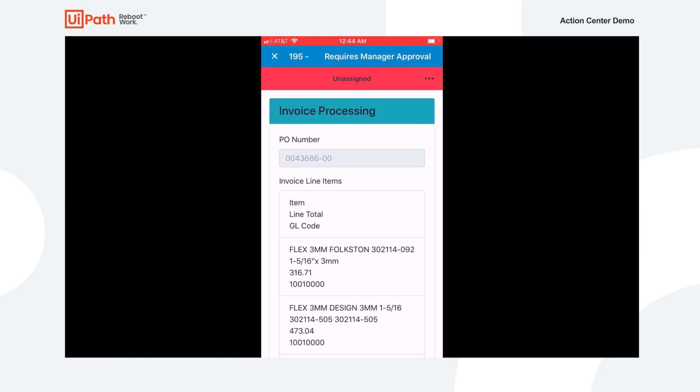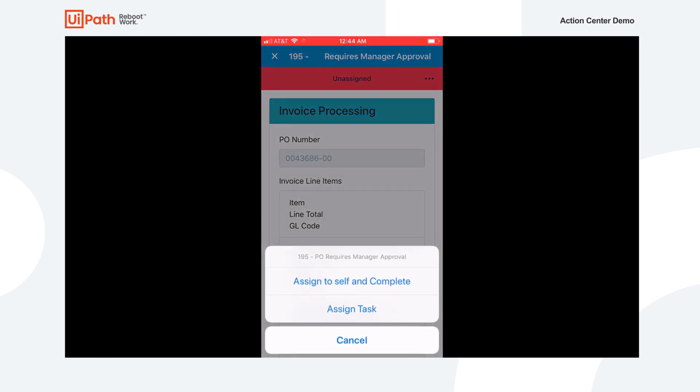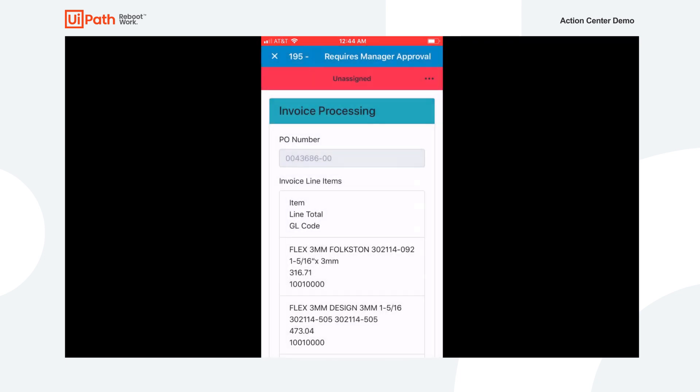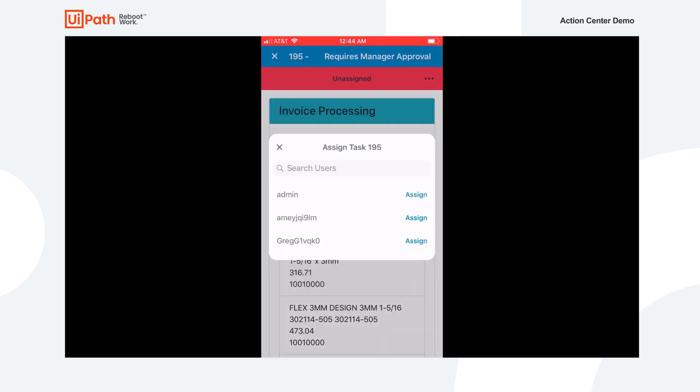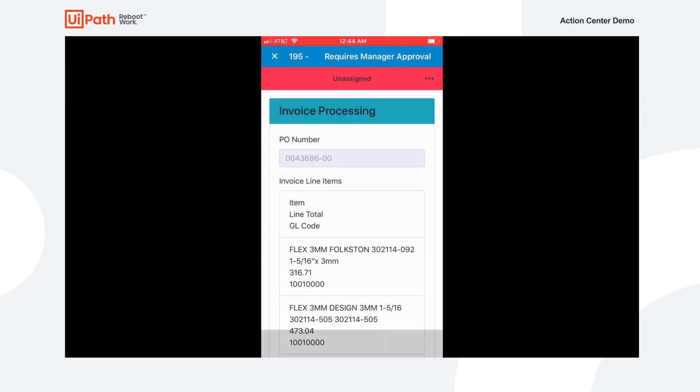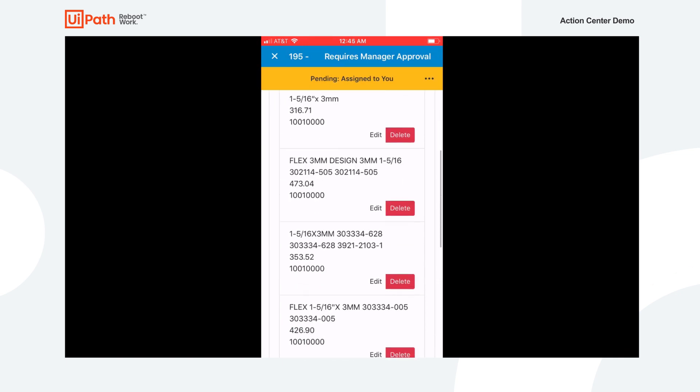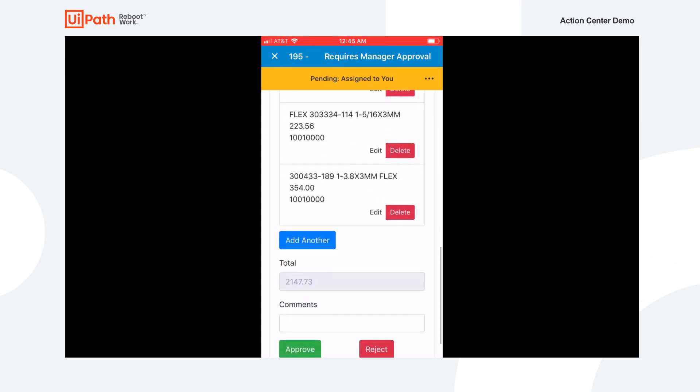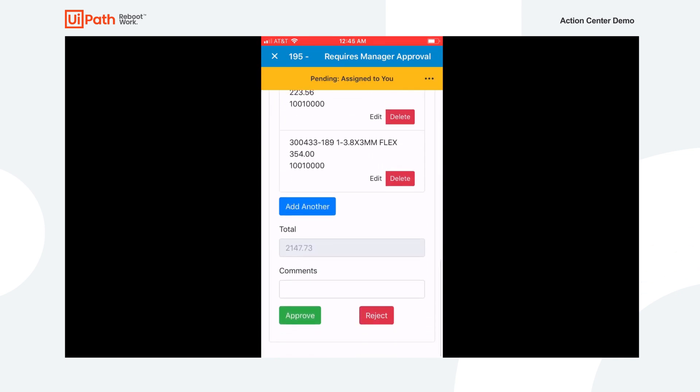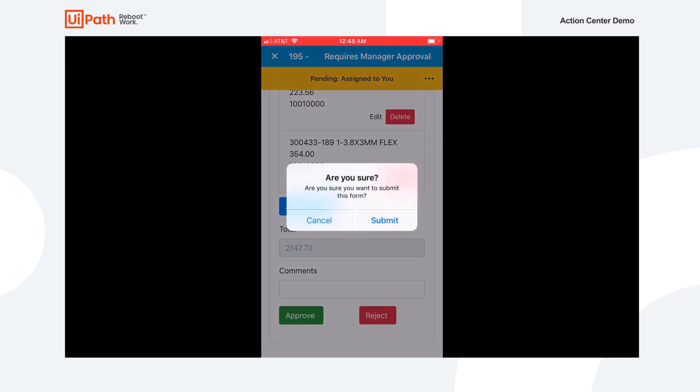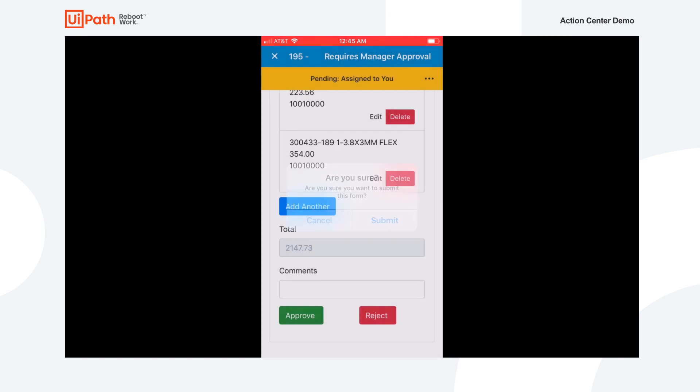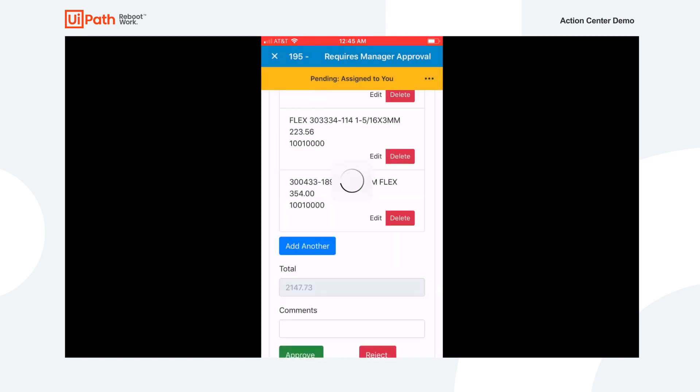In this case, the manager has the UiPath mobile app installed on her mobile phone and gets a notification of a task that needs her attention. Once the manager opens the task on her mobile application, she can see the invoice details, add any comments, and can either accept the task or assign it to others on the team.